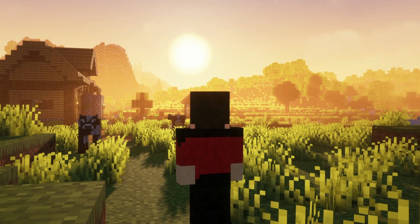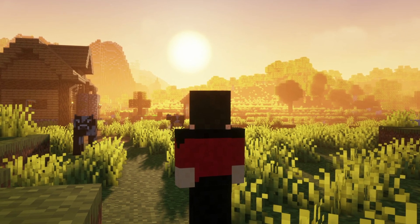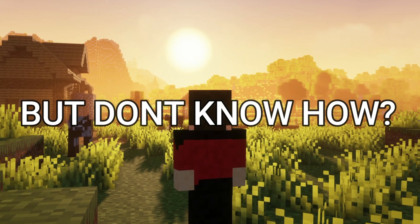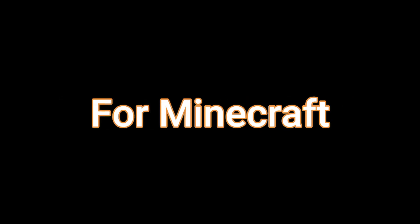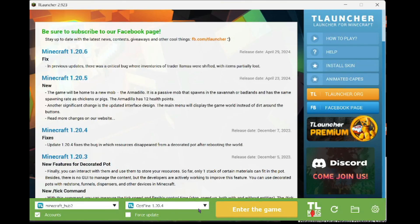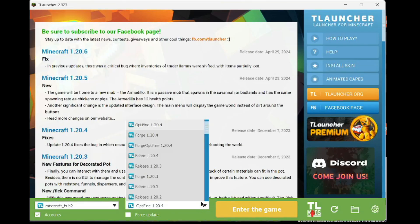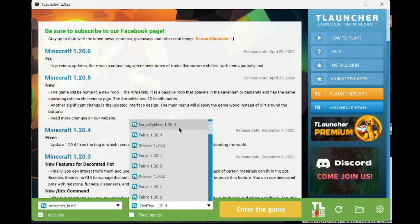So, you want to play with shaders in Minecraft but don't know how? In this video, I will be showing you how to download shaders for Minecraft. Whether you are using T-Launcher or the Official Launcher, this method works on both.